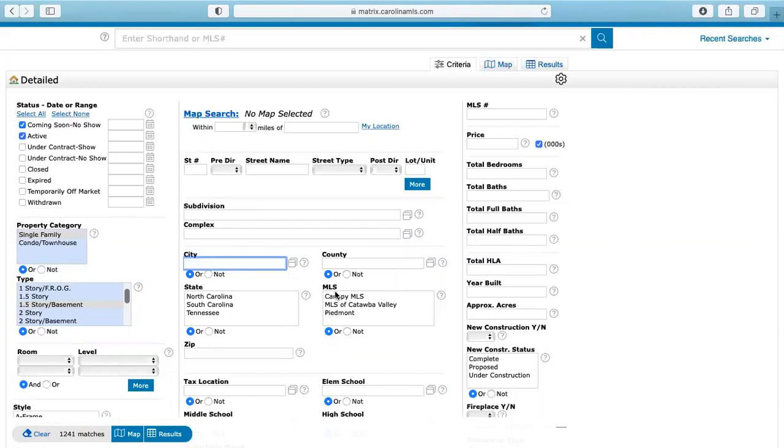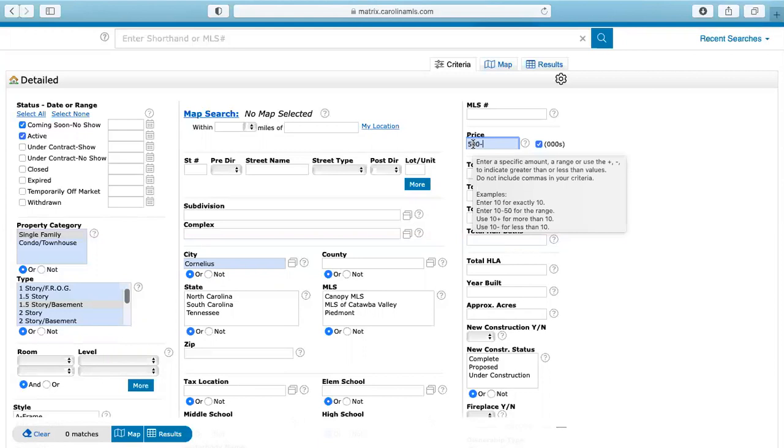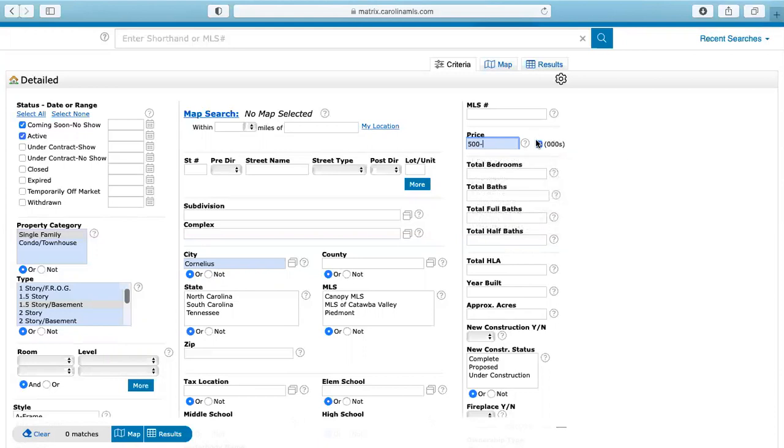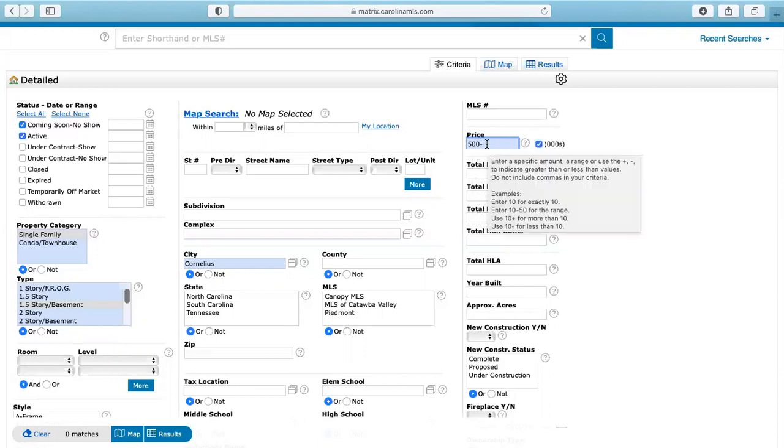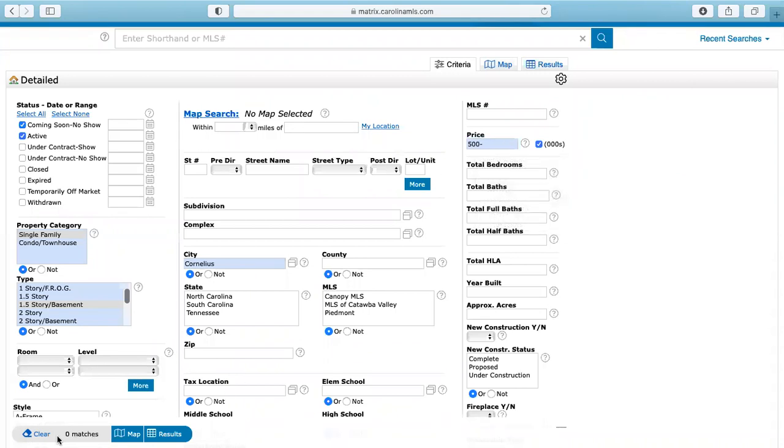We're going to disregard that for now, go back. And again, county, pretty much you're just going to go as much as you can. And then you're going to go over here to price. Actually, I'm going to leave Cornelius in here. And then I'm going to go to price and I'm going to say anything under $500,000. So the way that we do that is we do $500,000 minus, and that says that it's under $500,000. And you can see here, if I just hover over this section, it's going to tell me how to input that information. And just remember that it is already in thousands. So you don't need to type out the full thousands. So I know that $500,000 and under, I'm going to put that minus sign.